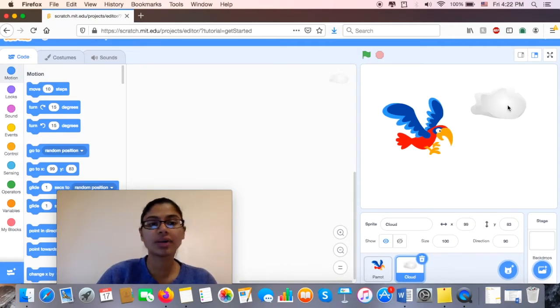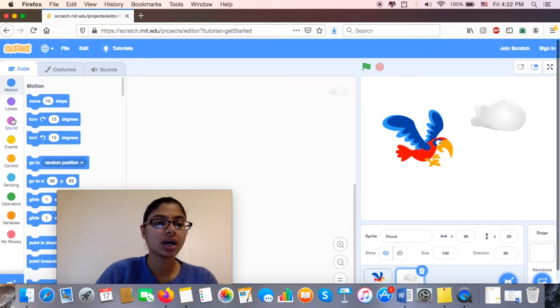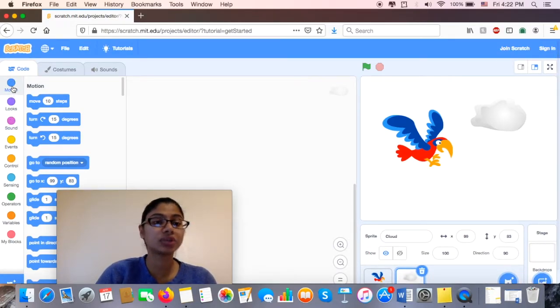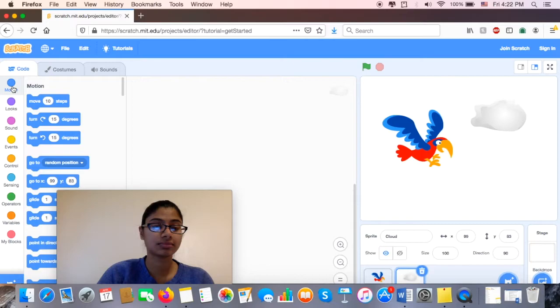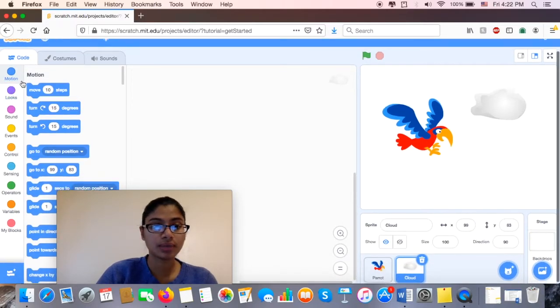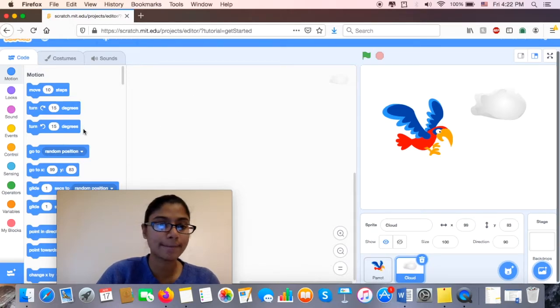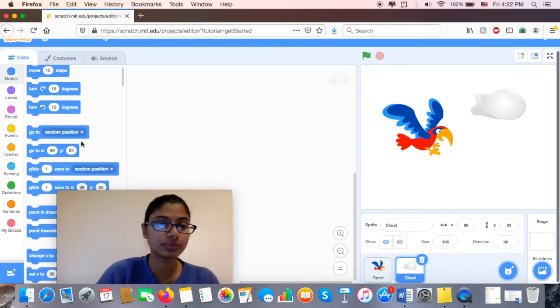So first, let's take a look at what I need to do. This is the cloud, I want him to move. Okay, so I'm going to take a look over here under Code. I see Motion. That's great. I would love for him to move.